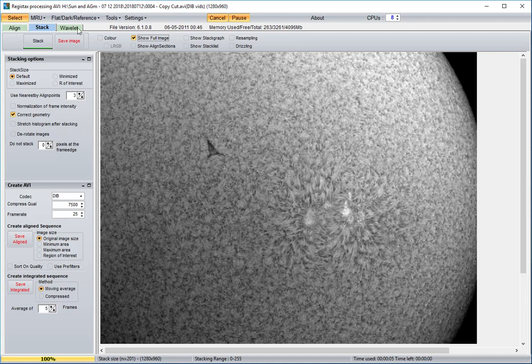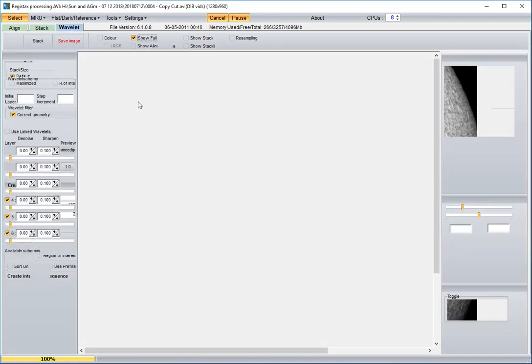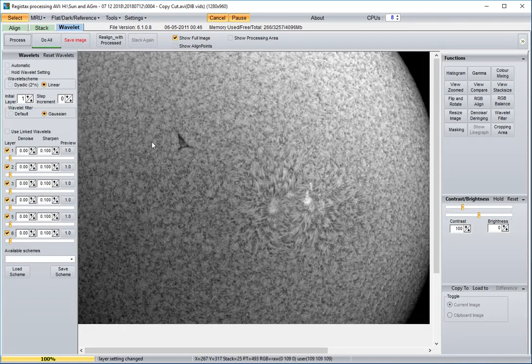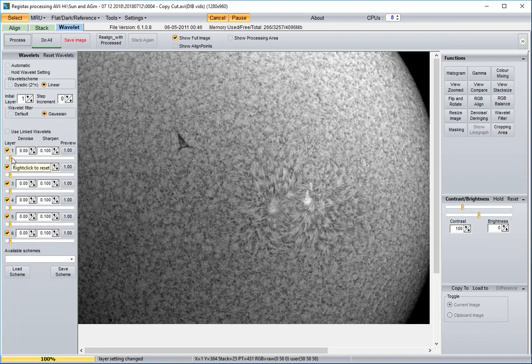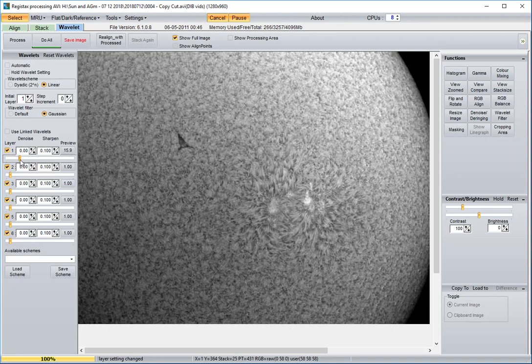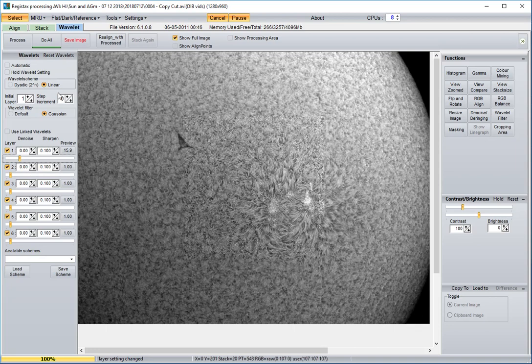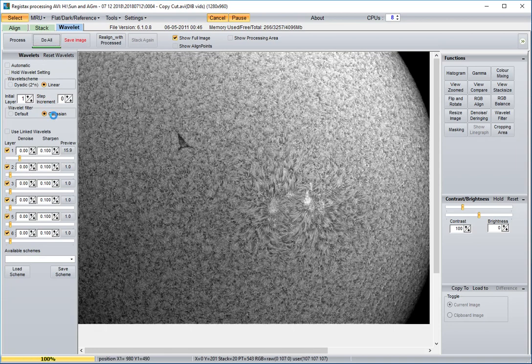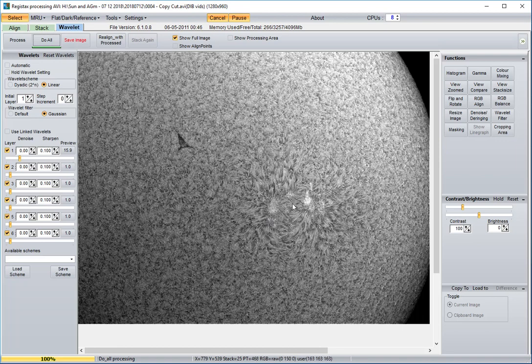Next thing to do is play with wavelets. You'll be able to see immediately what wavelet adjustment does. If you pull a wavelet, like the first wavelet, pull it up to about 15 and hit do all. You can see that it did sharpen the image, bring out more detail.